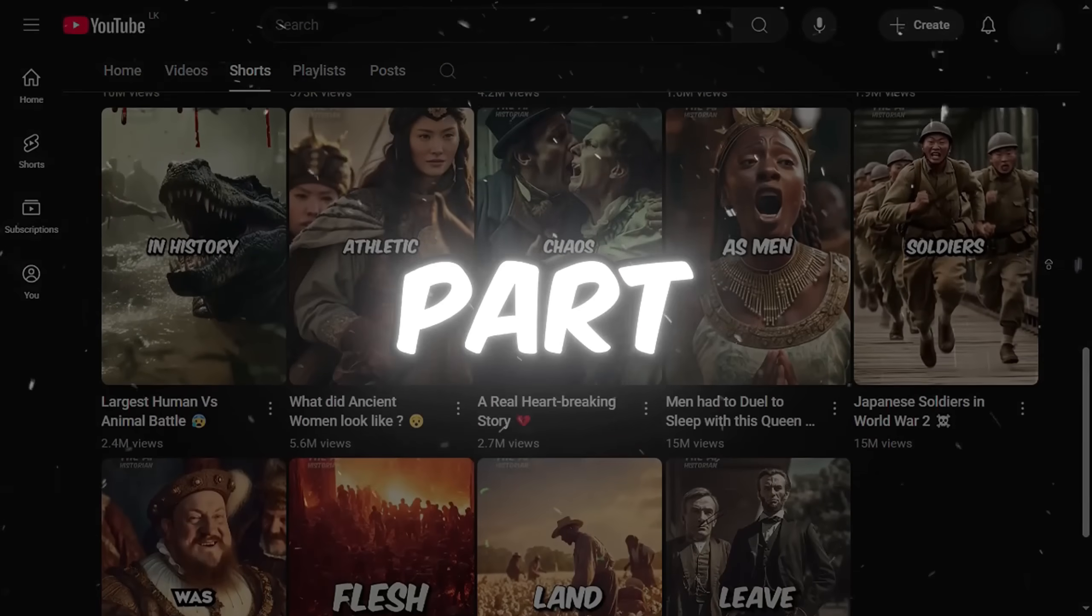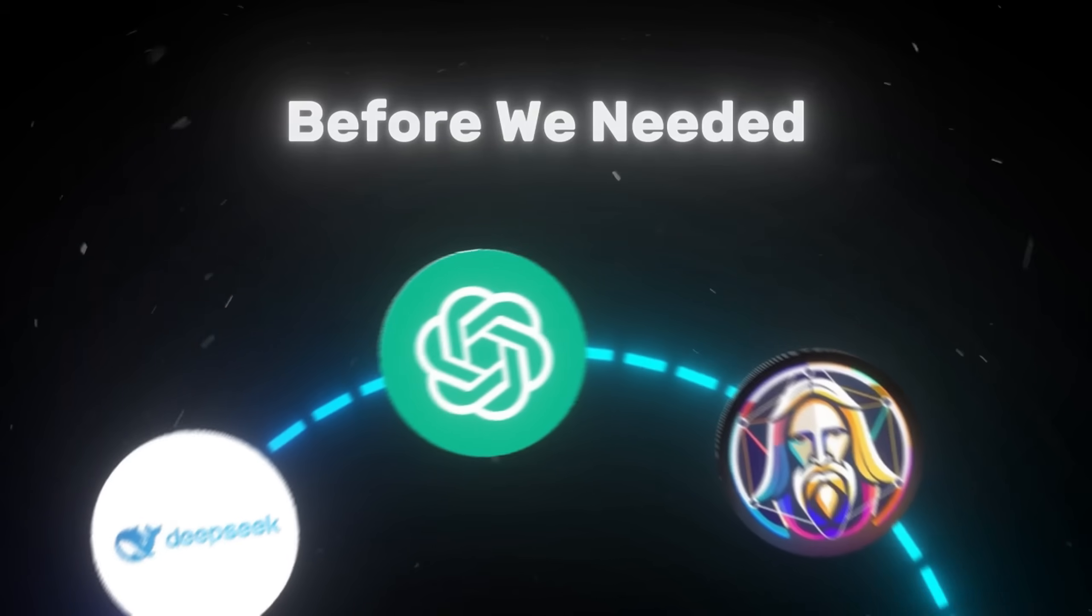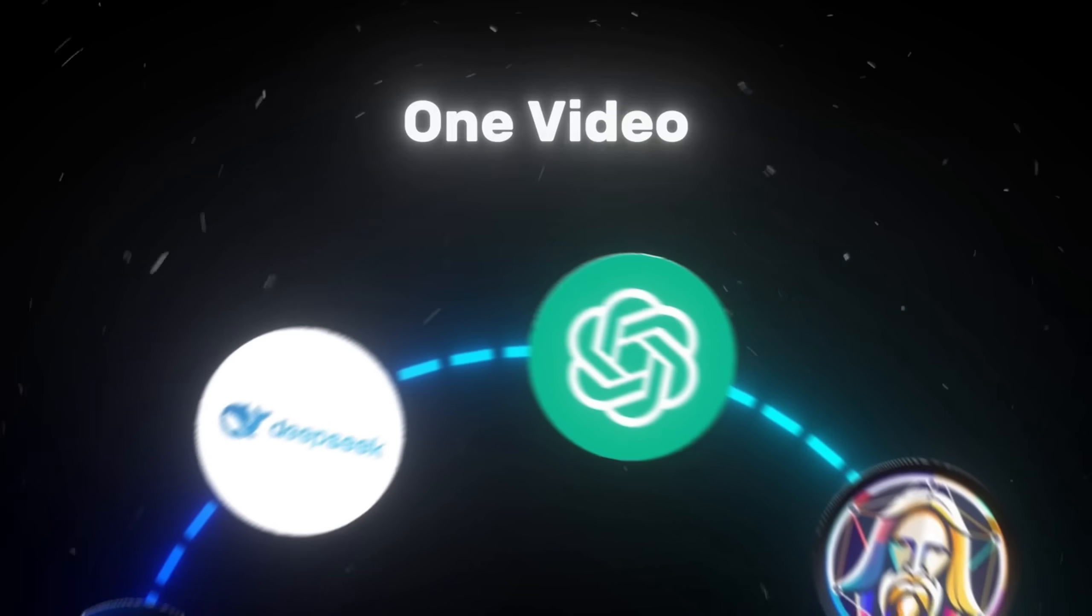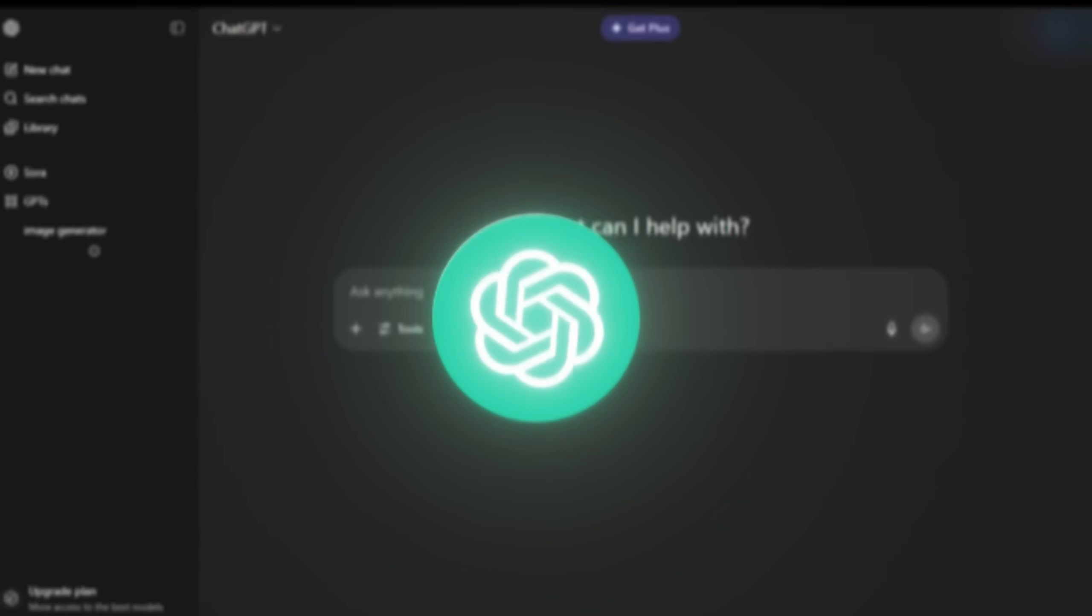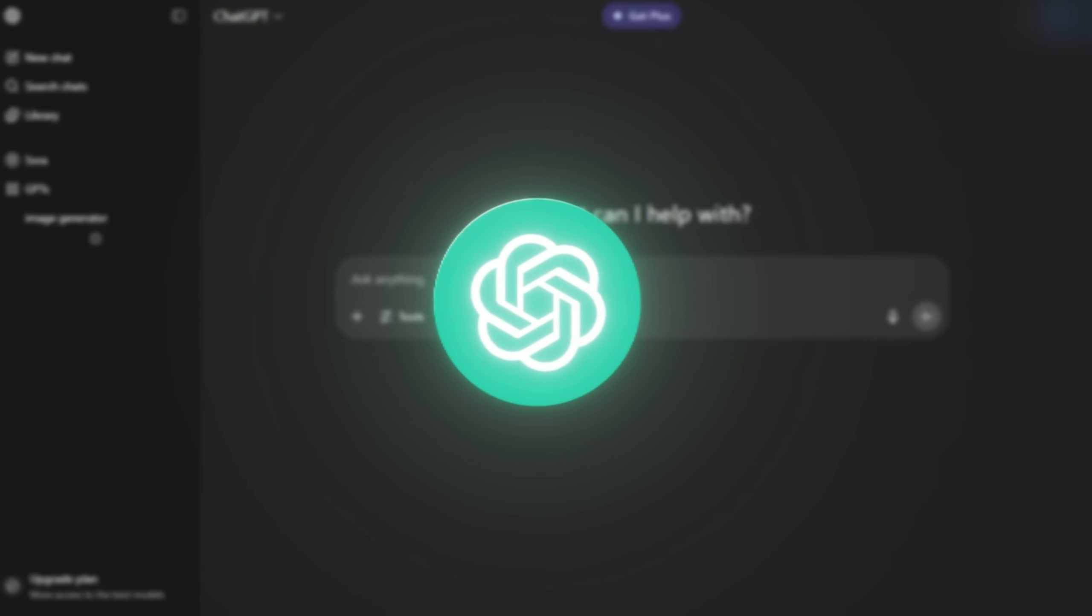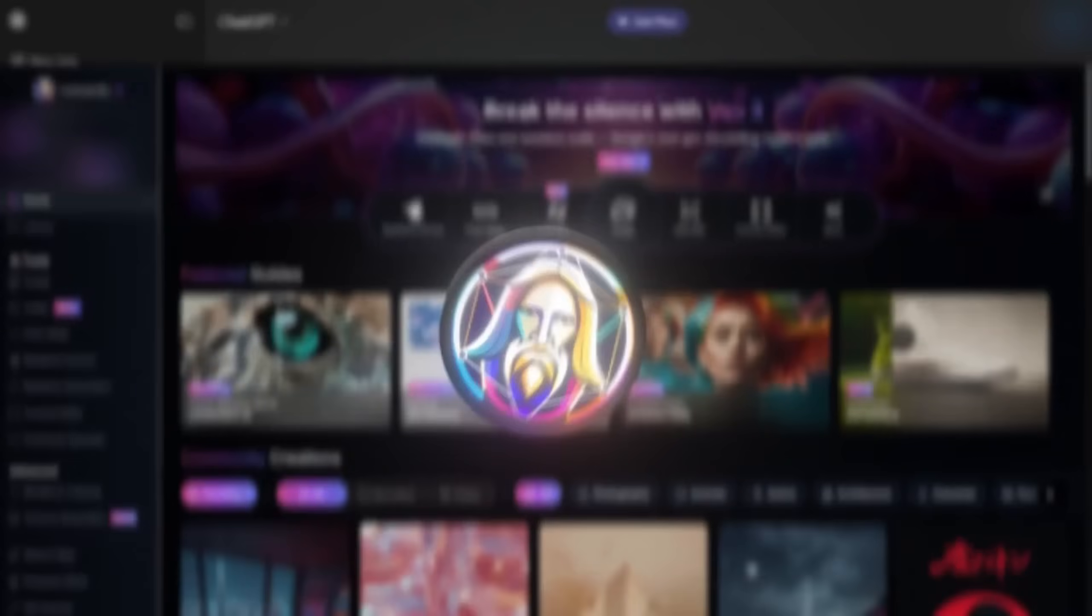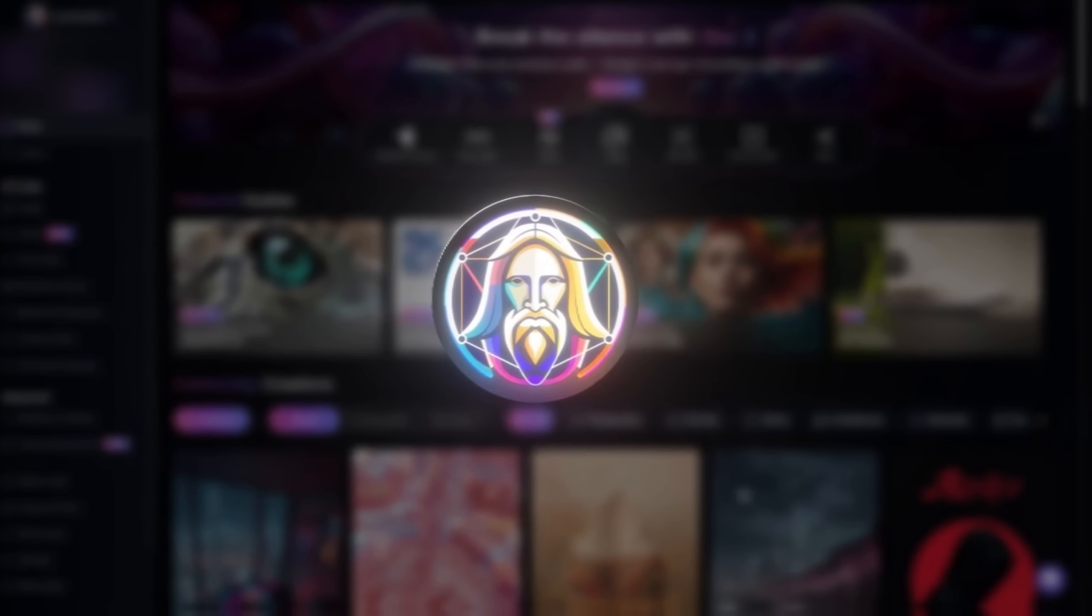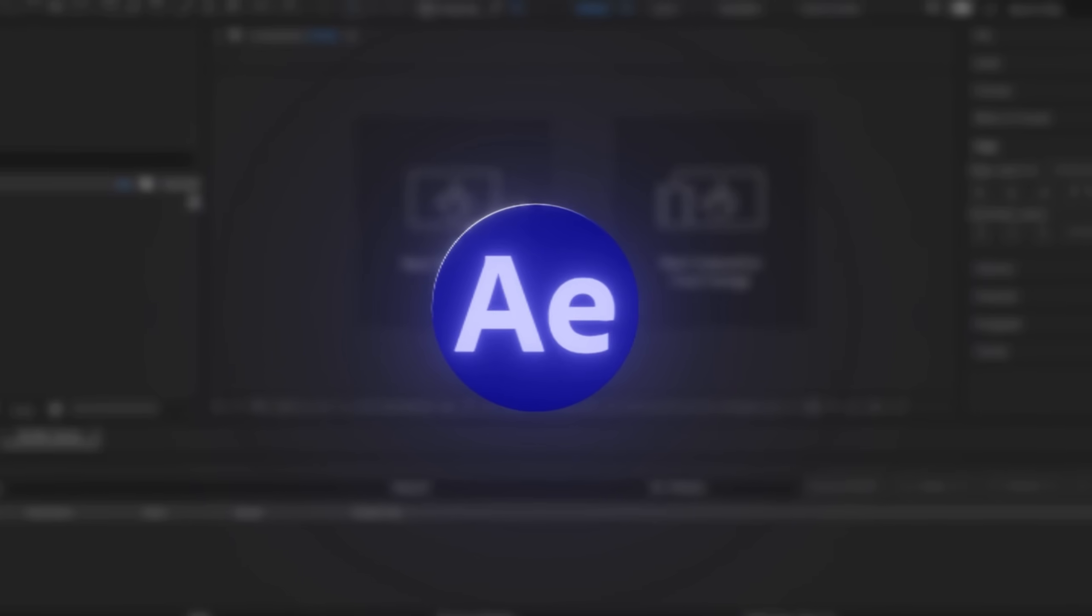And here's the best part. Before, we needed a bunch of tools for just one video. ChatGPT for scripts and prompts, Leonardo for AI-generated images, Eleven Labs for voiceovers, and even more software just to edit. But now, you only need CapCut.